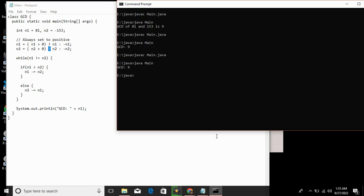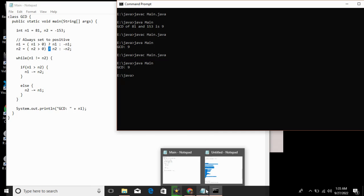Now the recursive method. It takes two positive integers and calculates the GCD using recursion.